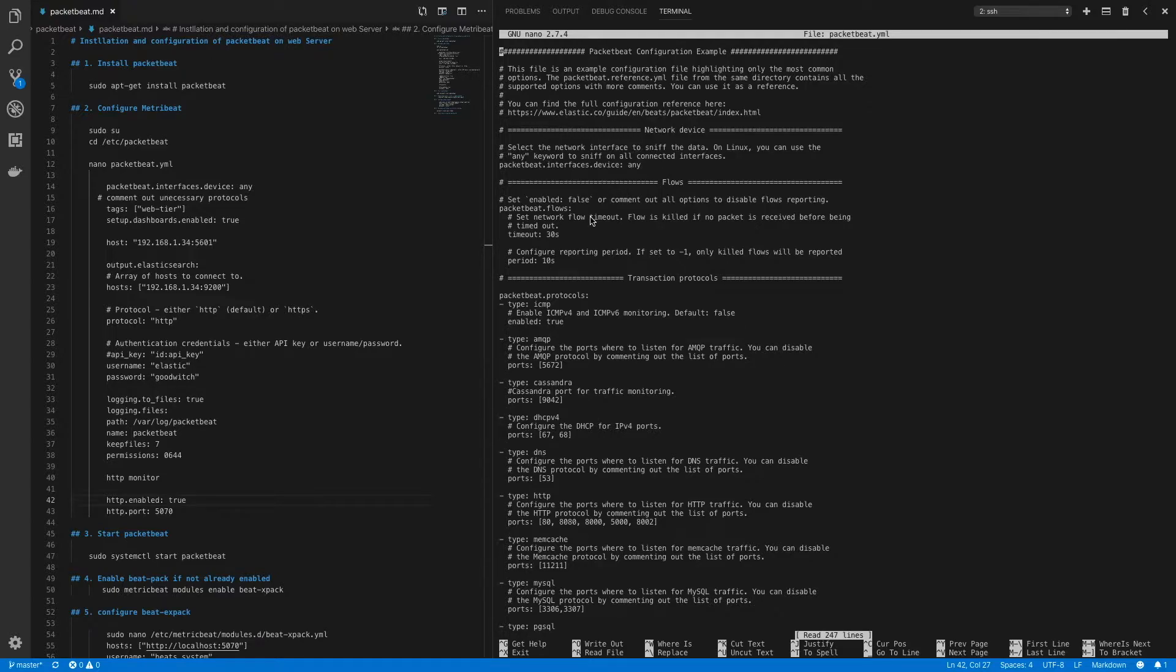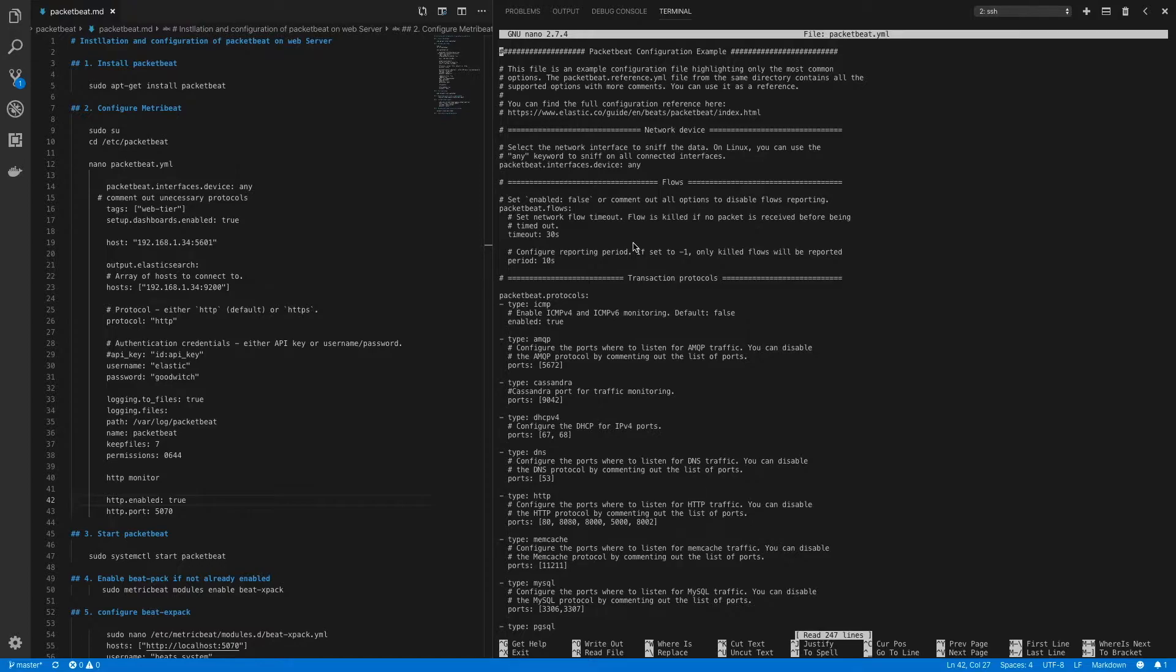Next, PacketBeat flows are enabled by default. To disable flows you can set enabled as false in flow configuration to disable it. But we'll leave it as enabled and now it's time to configure the protocols for which we want to monitor network flows.